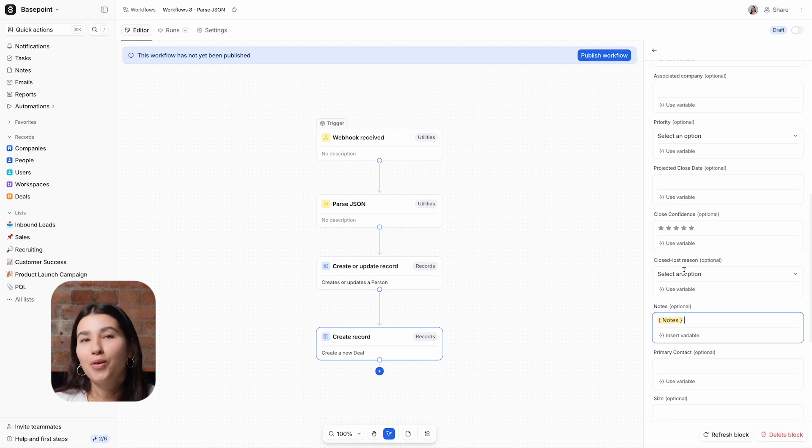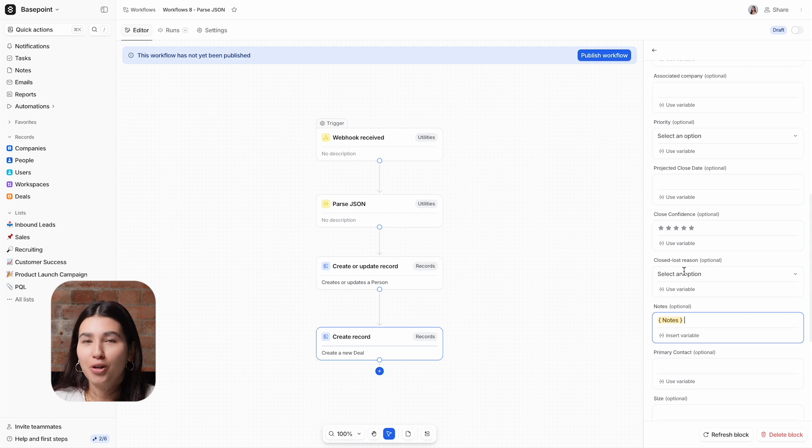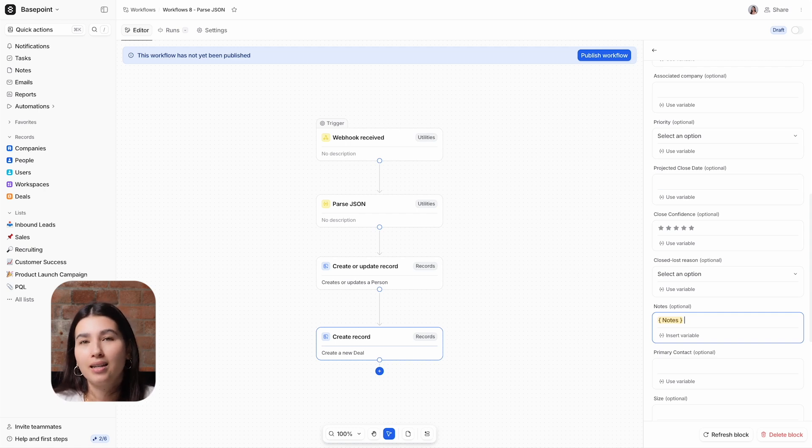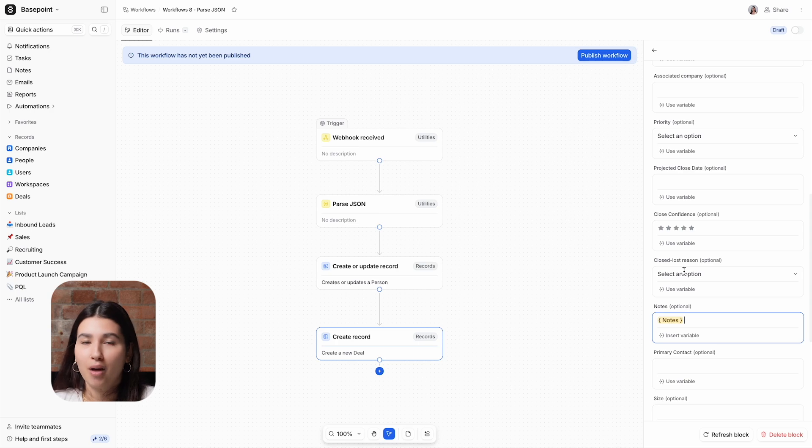So that's an overview of how you can use Attio's utility blocks to send, receive, and use data from other tools and platforms.